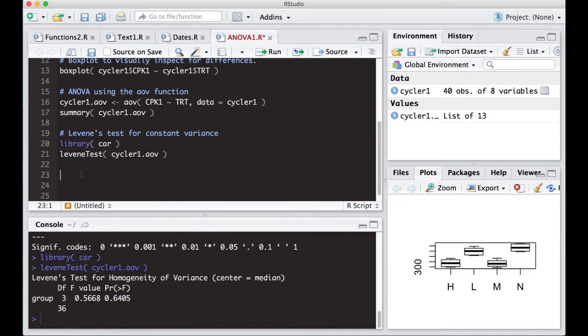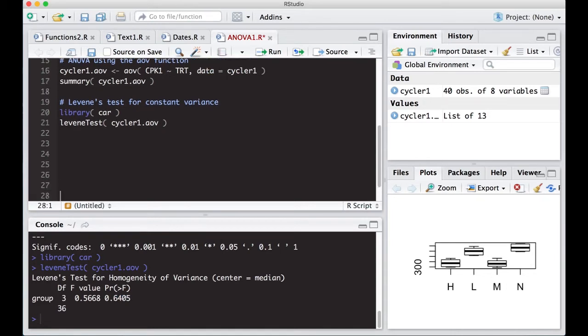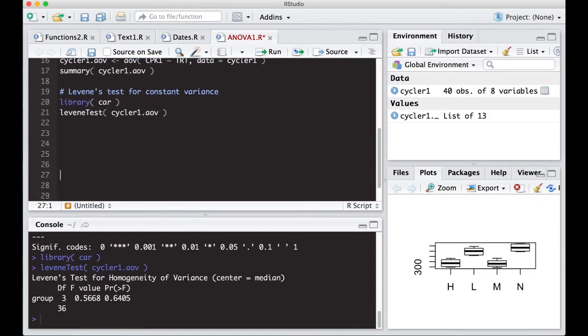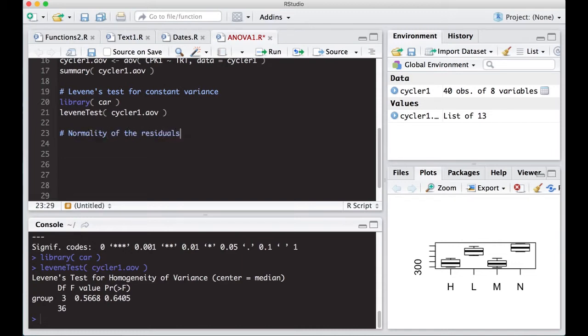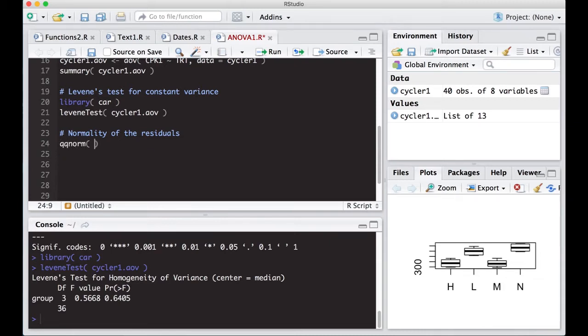The other thing we might be interested in is looking at the normality of the residuals. That is one of the assumptions - that the residuals are normal and that they have 0 mean and constant variance. We know they have 0 mean. You can just run an average across the residuals if you don't believe me.